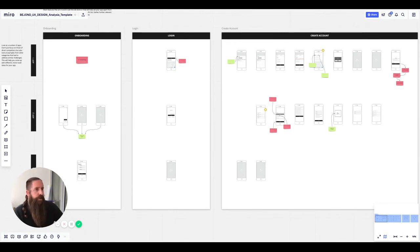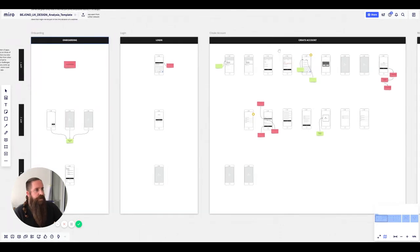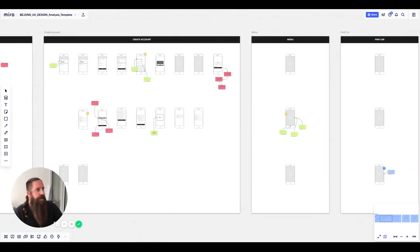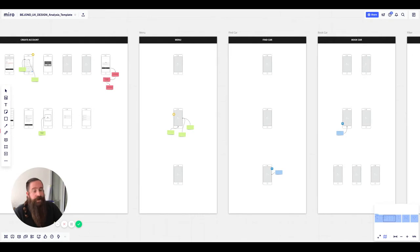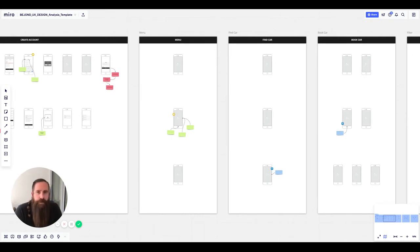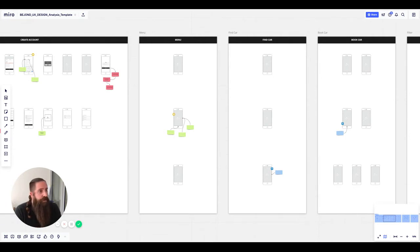So what we have here is, for example, onboarding or the login process. We've also got create account, and later you can see find car. If you're not building a login or registry process for a car sharing app, you'll probably want to change them all up, but that's pretty simple.